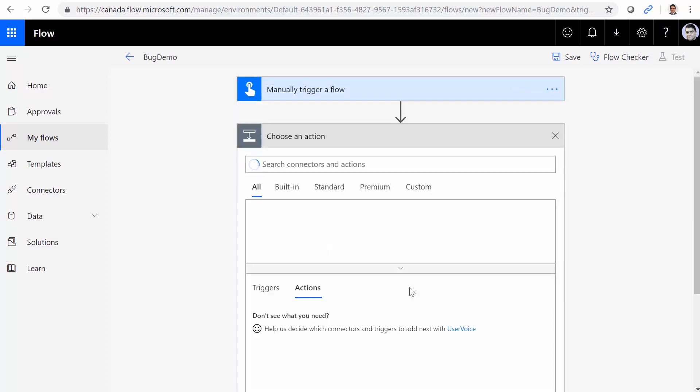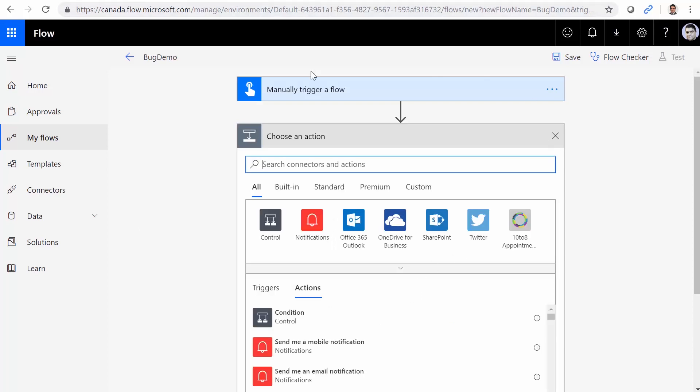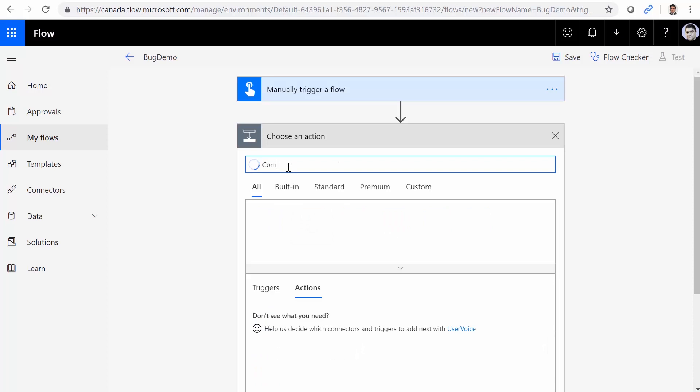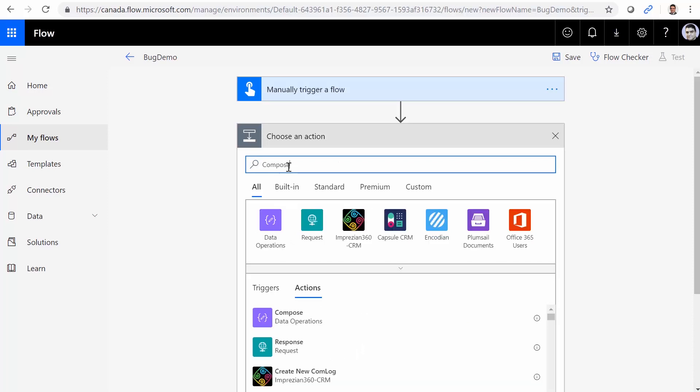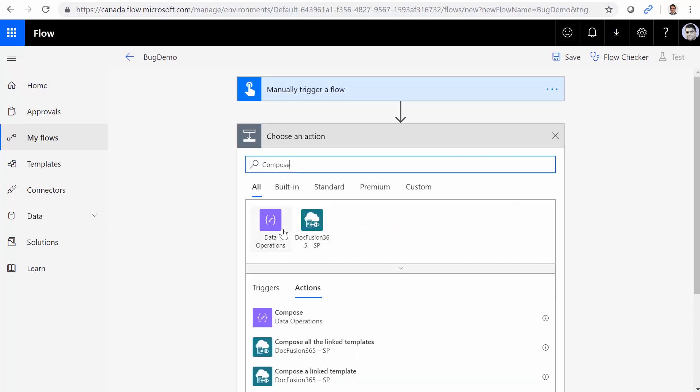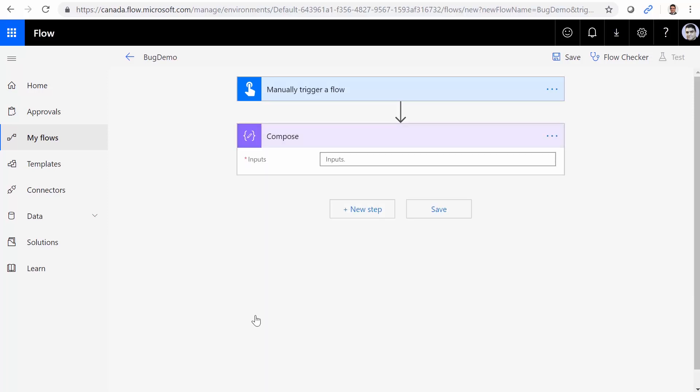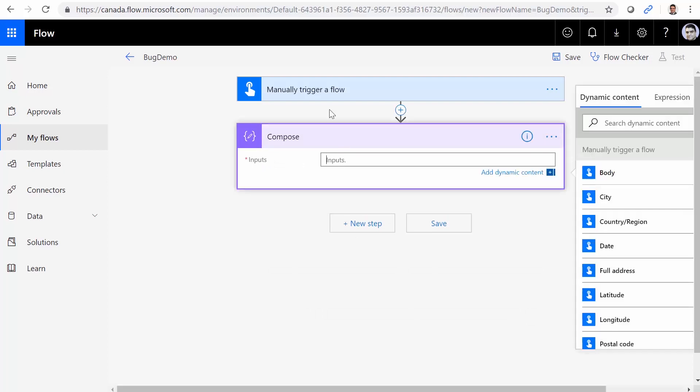I want to convert this string to a binary string. So typically, we use compose, for example. Under data operation, we have compose. I want to get the value from this trigger and convert it to binary string.